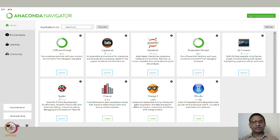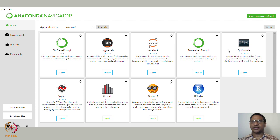Even SageMath will be executed through Jupyter Notebook. I hope all of you will be able to install Anaconda and get started with Python. In the next class, we will start using Python from scratch. Thank you very much and we will see you in the next class.